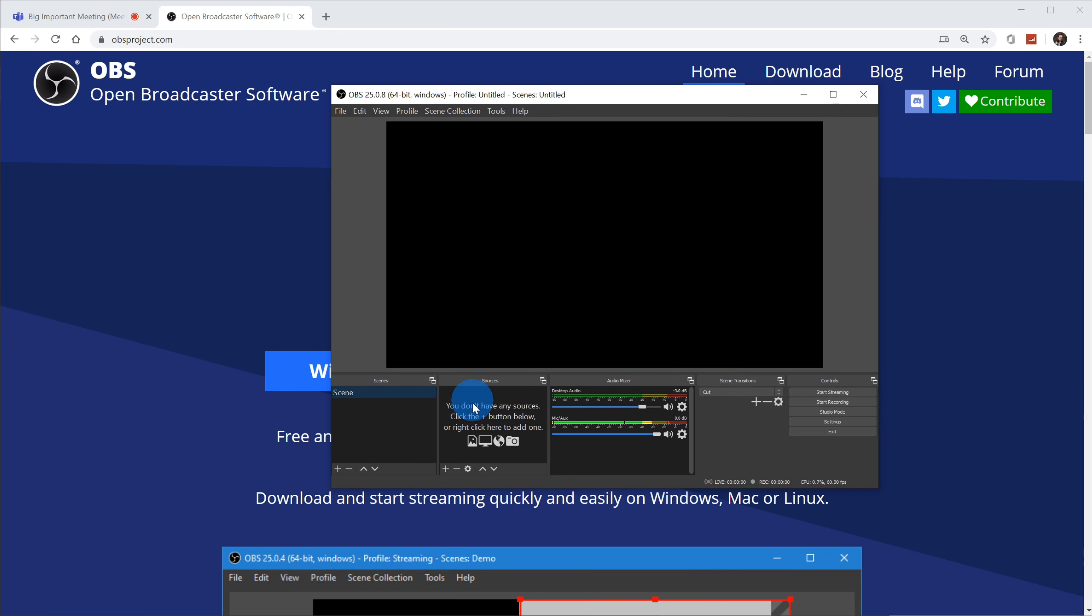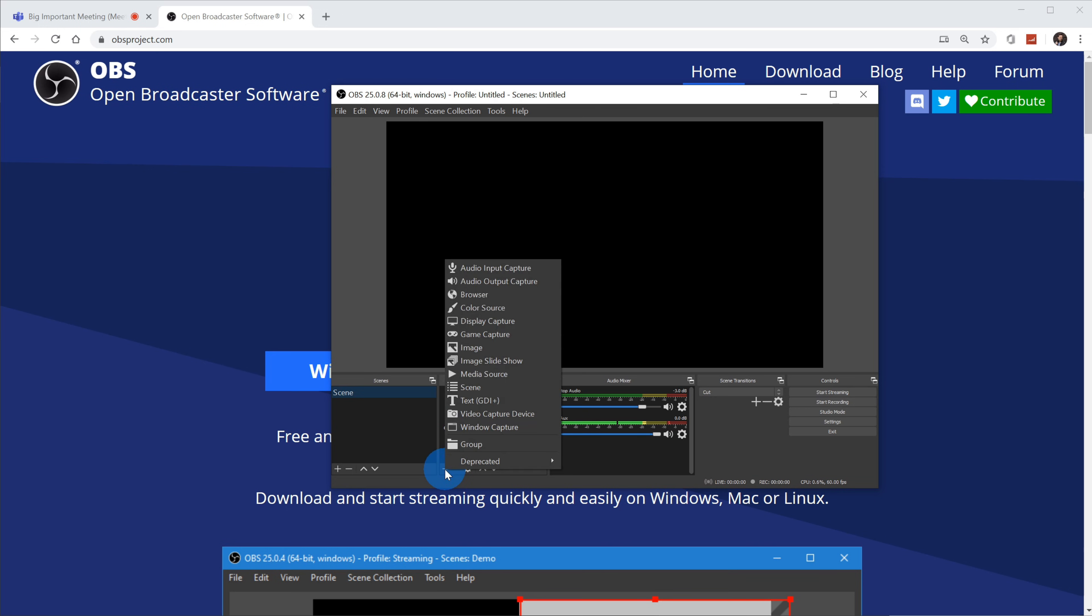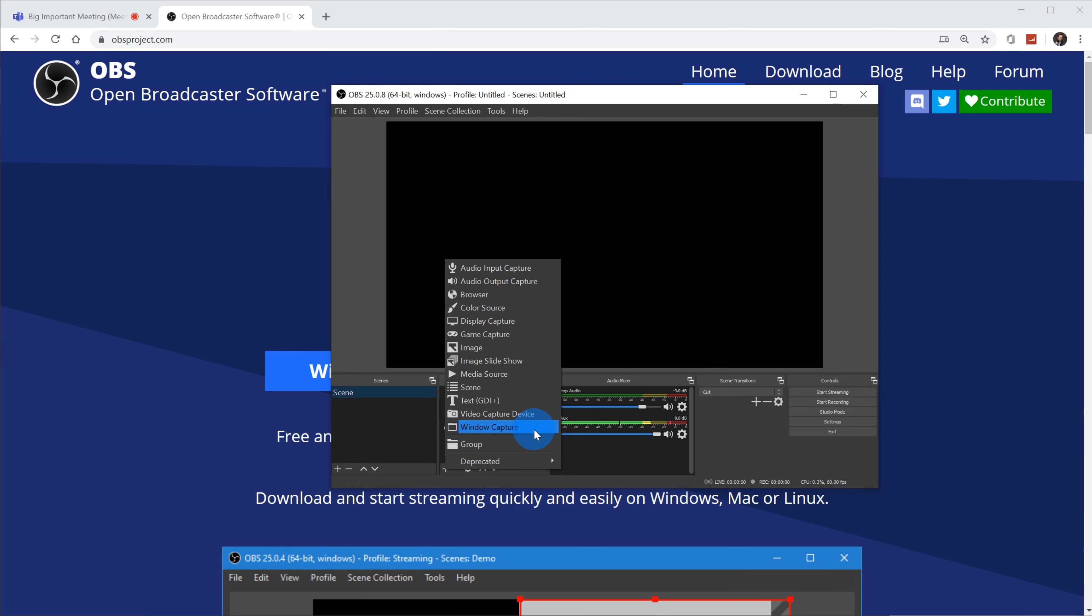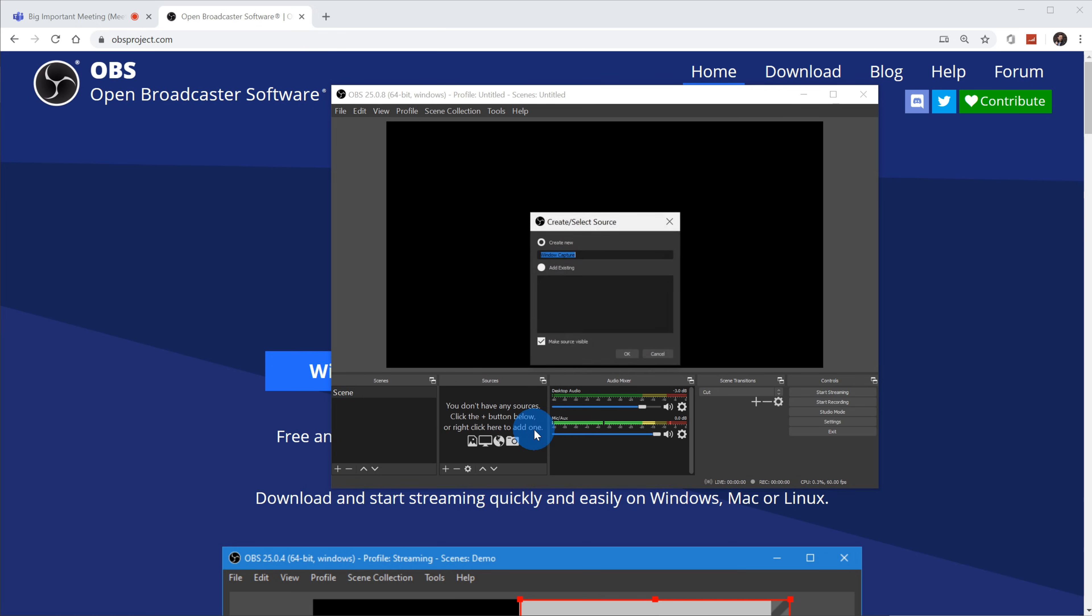And the first thing that we want to do is we have a scene set up. So there's a default scene. And then you'll see this screen right here that says sources. We need to add a source. Let's click on the plus button right down here. And then to add a source, I want to add Microsoft Teams. Microsoft Teams is a window, so I'm going to go to window capture. I'm going to name it Teams window capture.